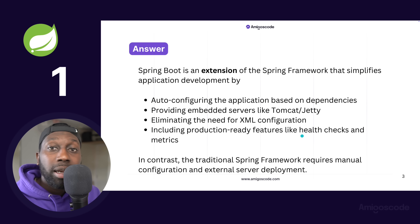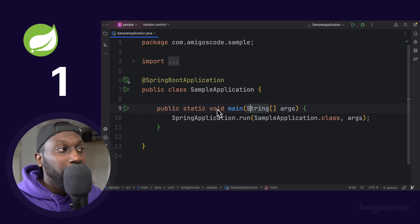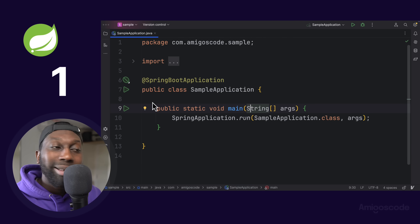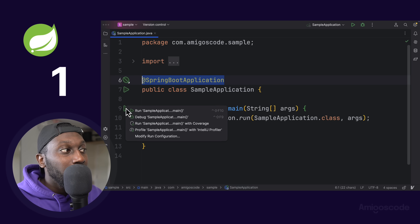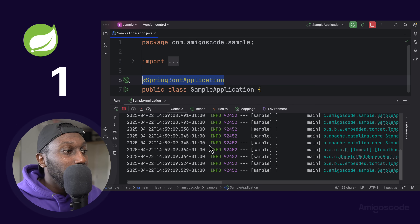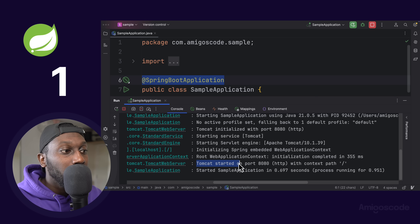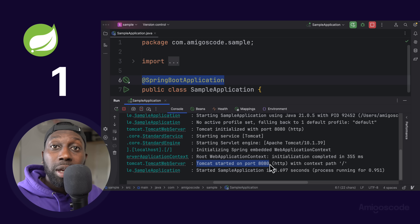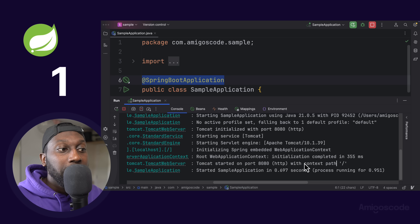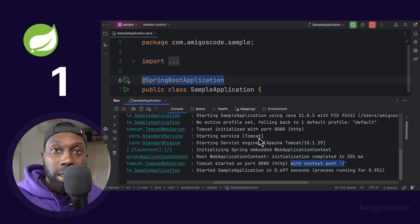Spring Boot also provides production-ready features such as health checks and metrics with Spring Actuator. Here in IntelliJ, I have a bare-bones Spring application. All I need is this one annotation, and if I run the application, you can see Tomcat started on port 8080. We have a web server up and running, and we can start implementing RESTful APIs. We just added the dependency and we get all of this out of the box — that is Spring Boot.